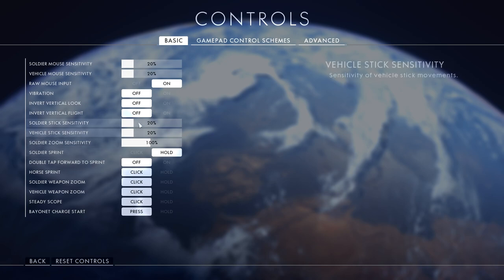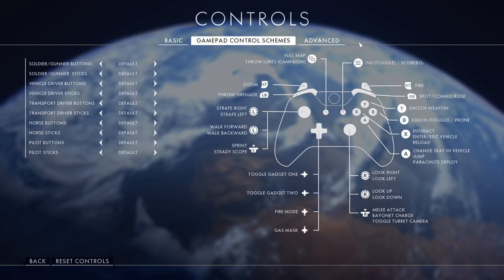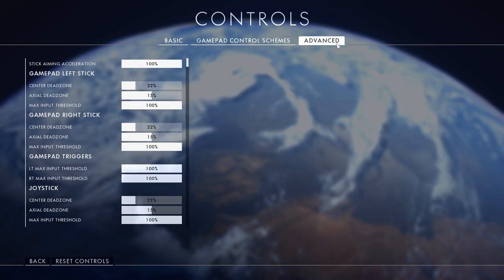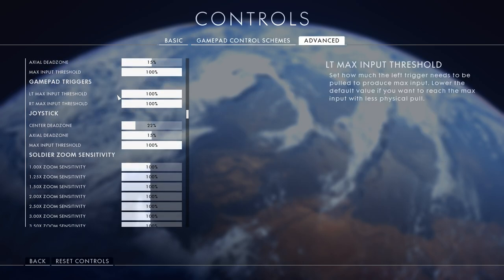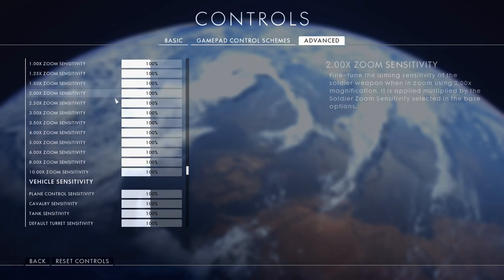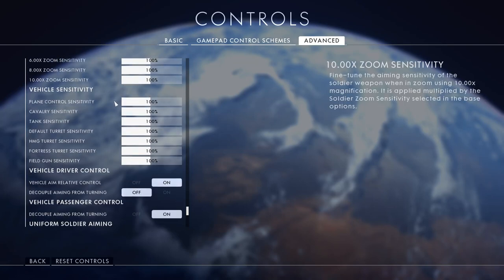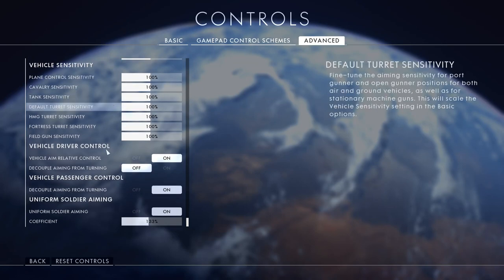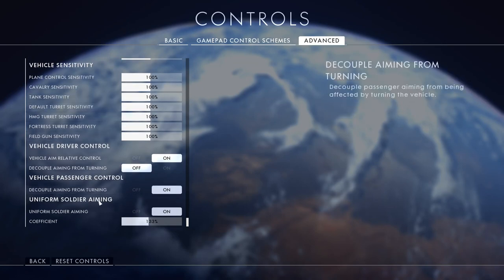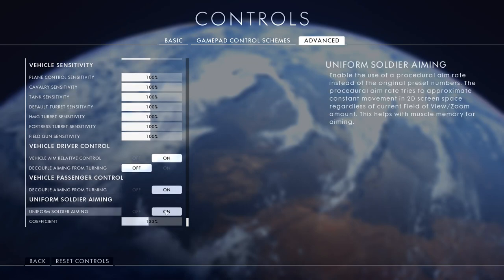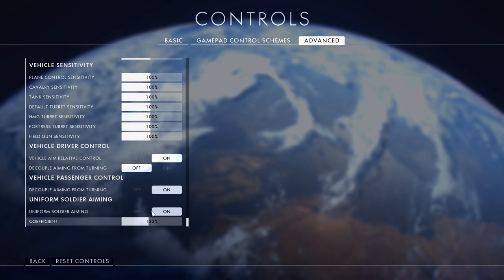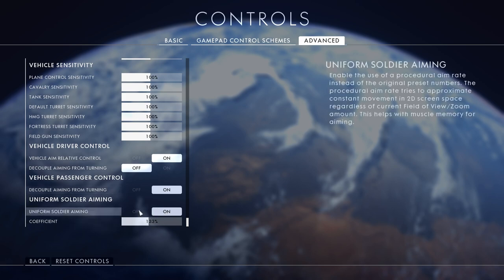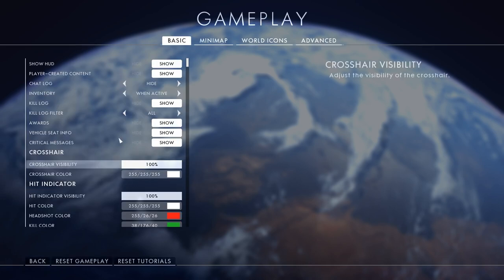Gamepad you don't need because who uses a controller. In the advanced section, scroll all the way down and find uniform soldier aiming - turn that on and leave it at default 133%. The reason I use this is because if you turn it off, when you aim in with a sniper, shotgun, assault rifle, especially snipers, your sensitivity will change compared to the 20% and 400 DPI. That's why I turn it on.